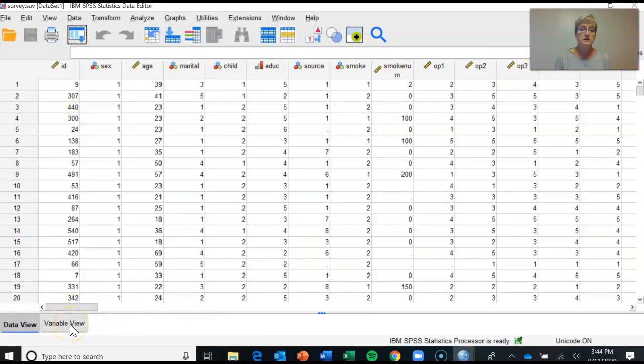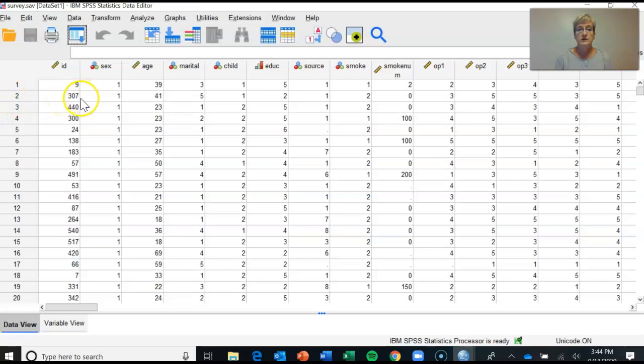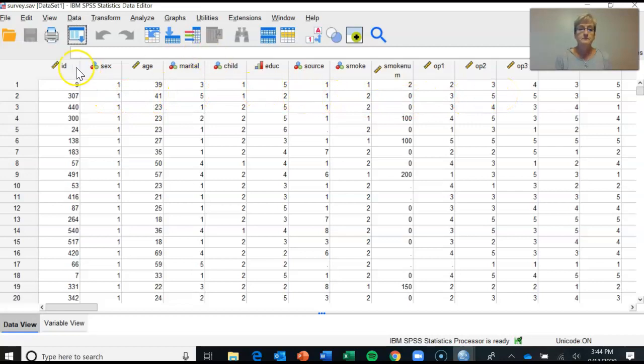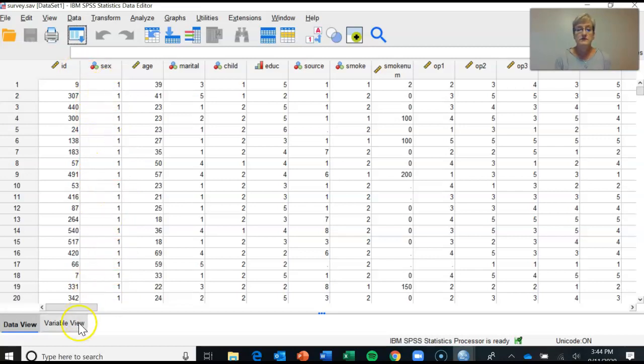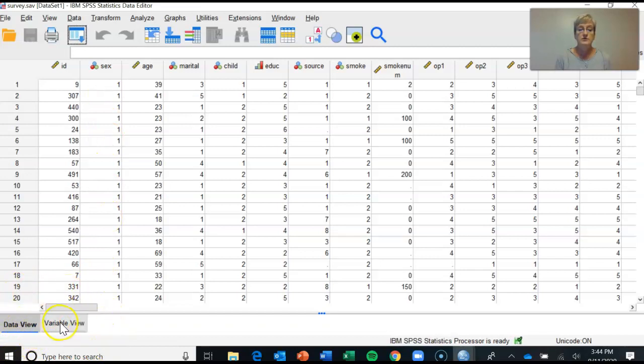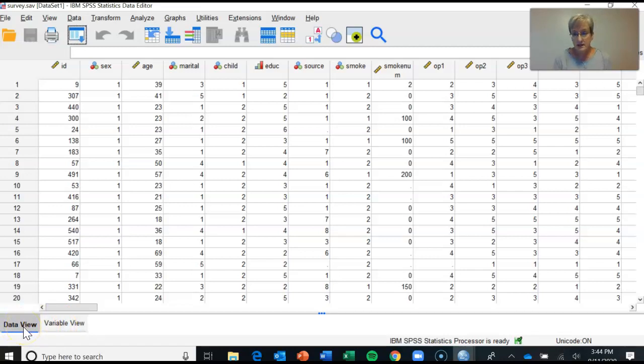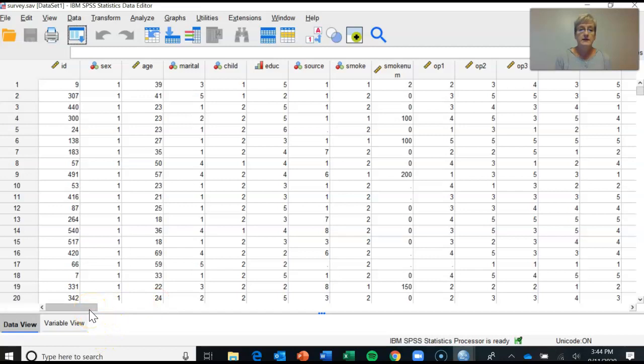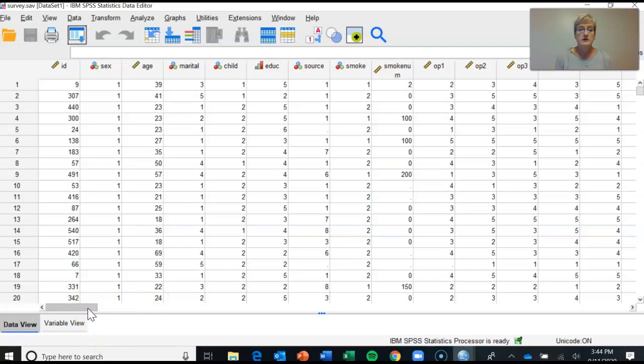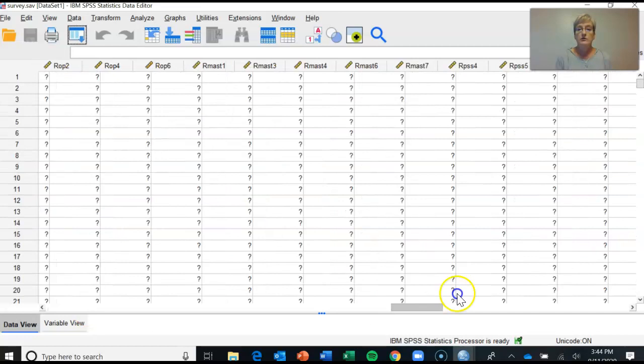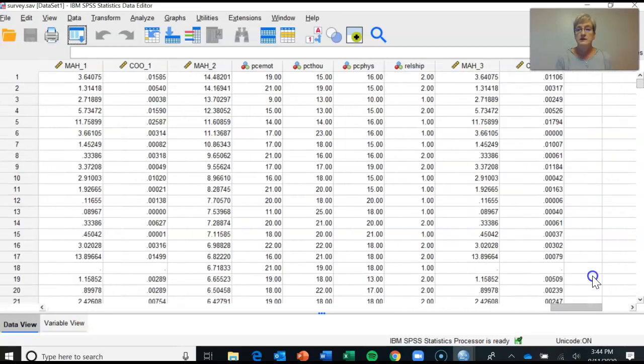Across the top as I said are the variables as they're entered in columns. So for instance subject two here whose ID number is 307, their data runs across the row. Columns represent all of the participants' indications, their answers to each of those individual questions. Now down here at the bottom you have two tabs: one is data view, one is variable view. The data view is obviously where the data is actually entered, so what's represented on data view is all of the raw data and any computed variables that you create.